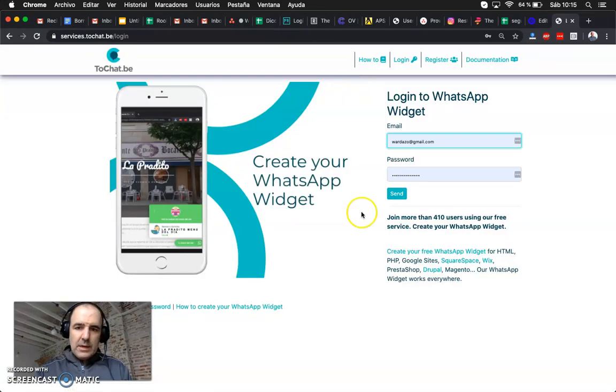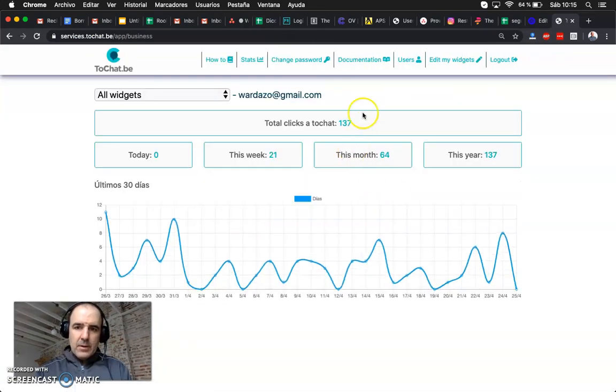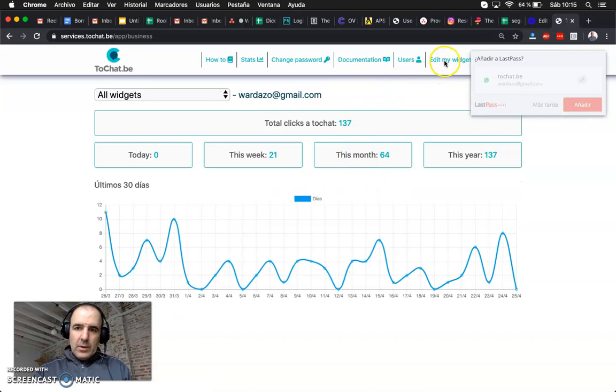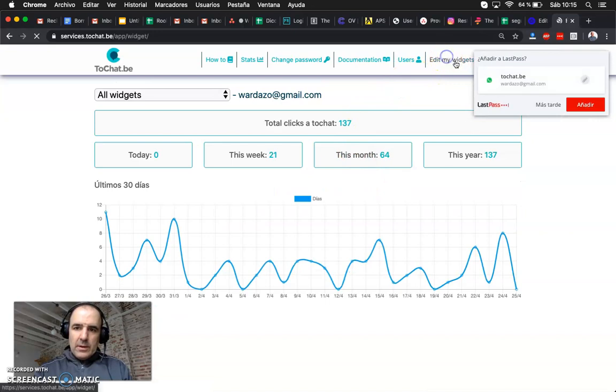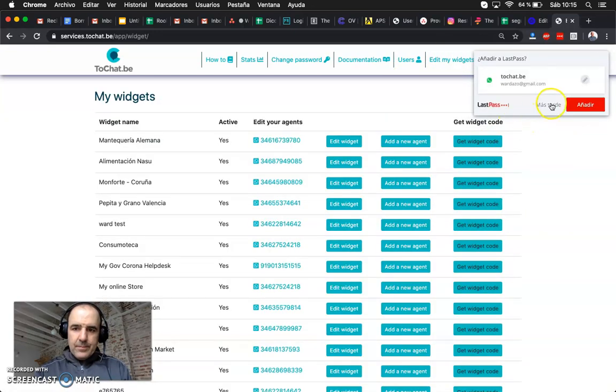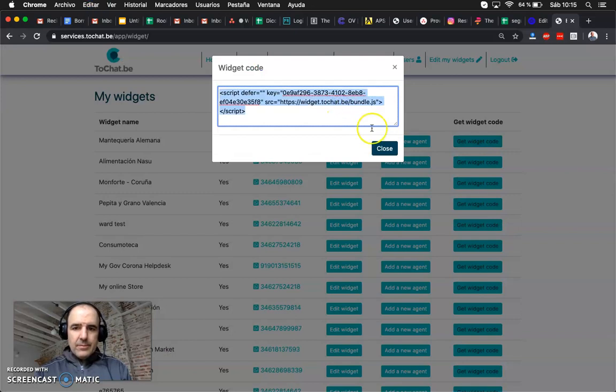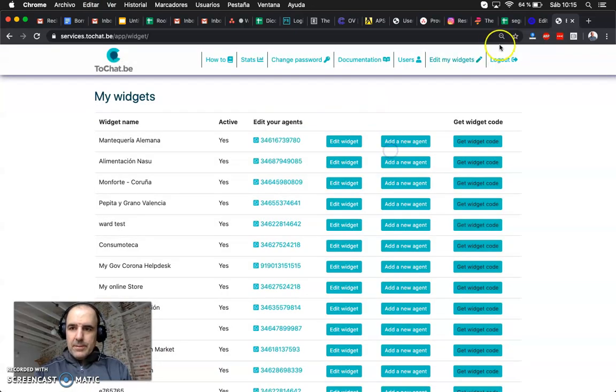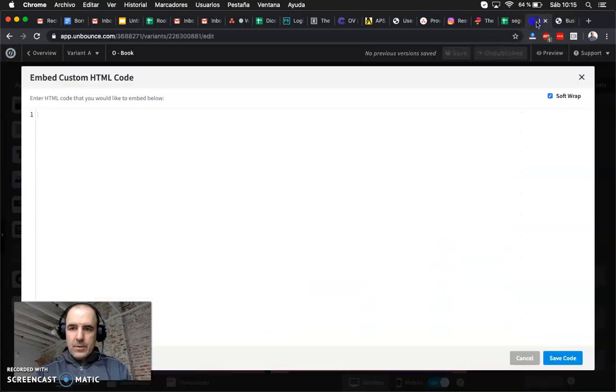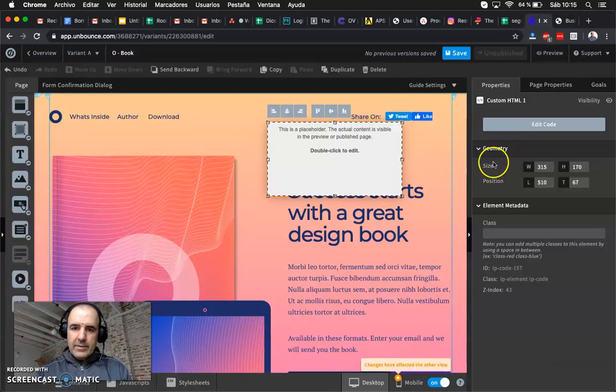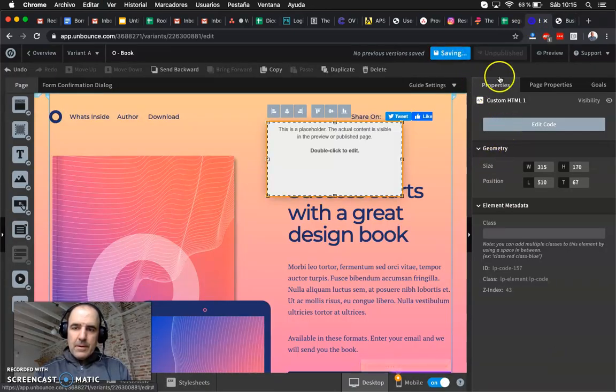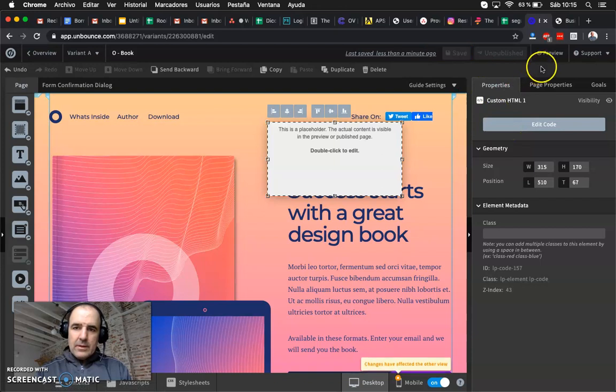we go to our account, login, we go to our widgets, you get this one for example, copy, paste, save the code, save, and that's it.